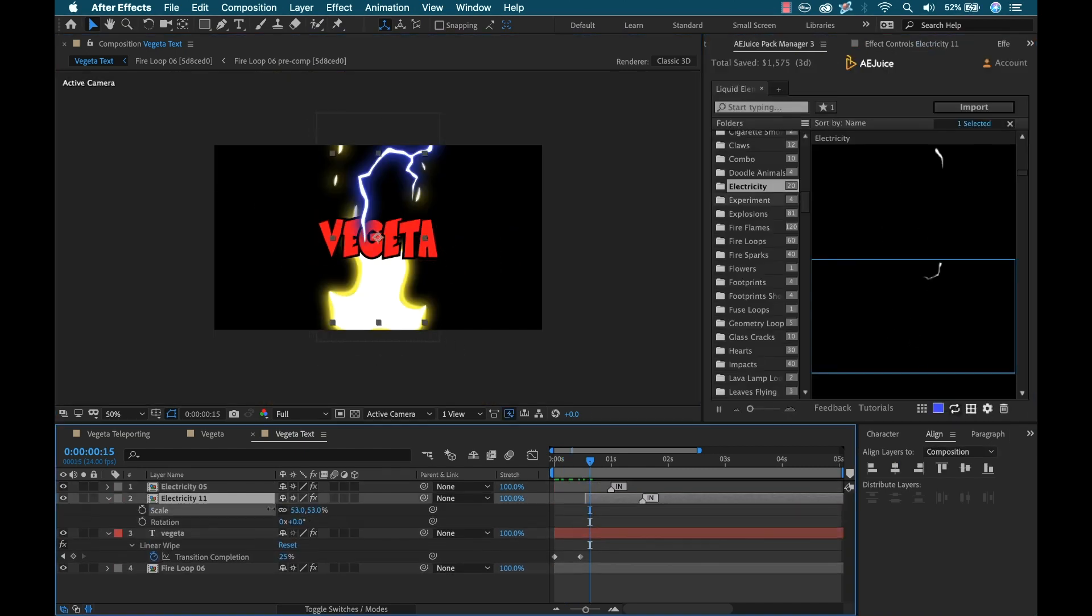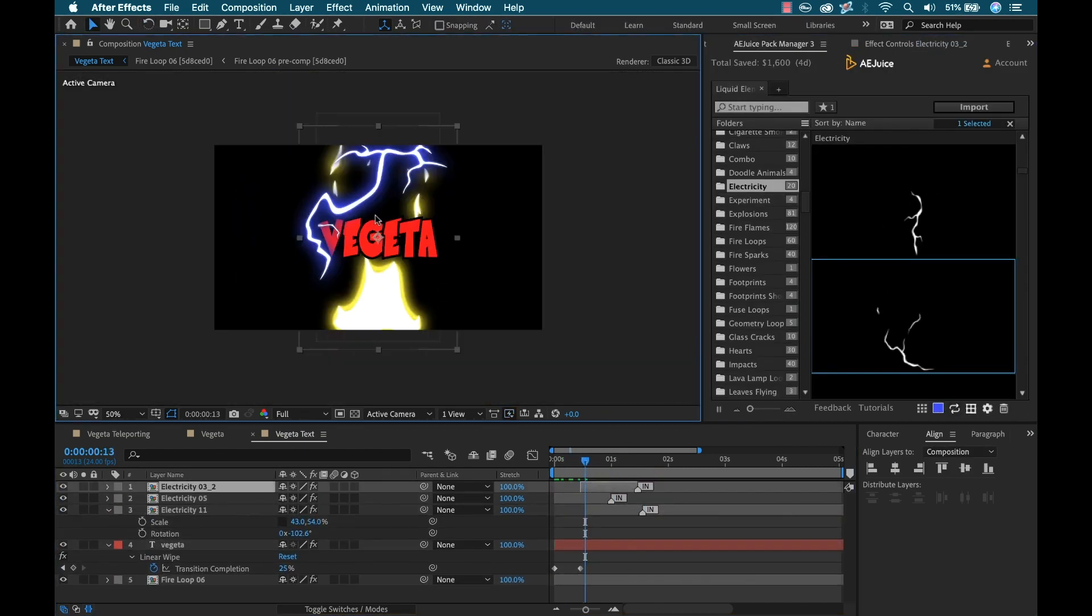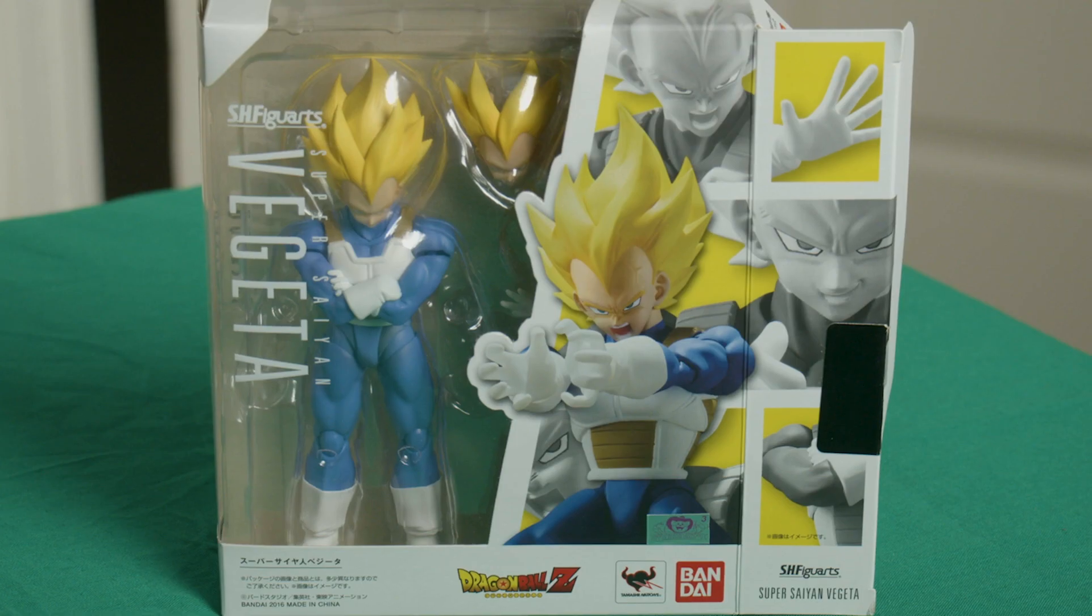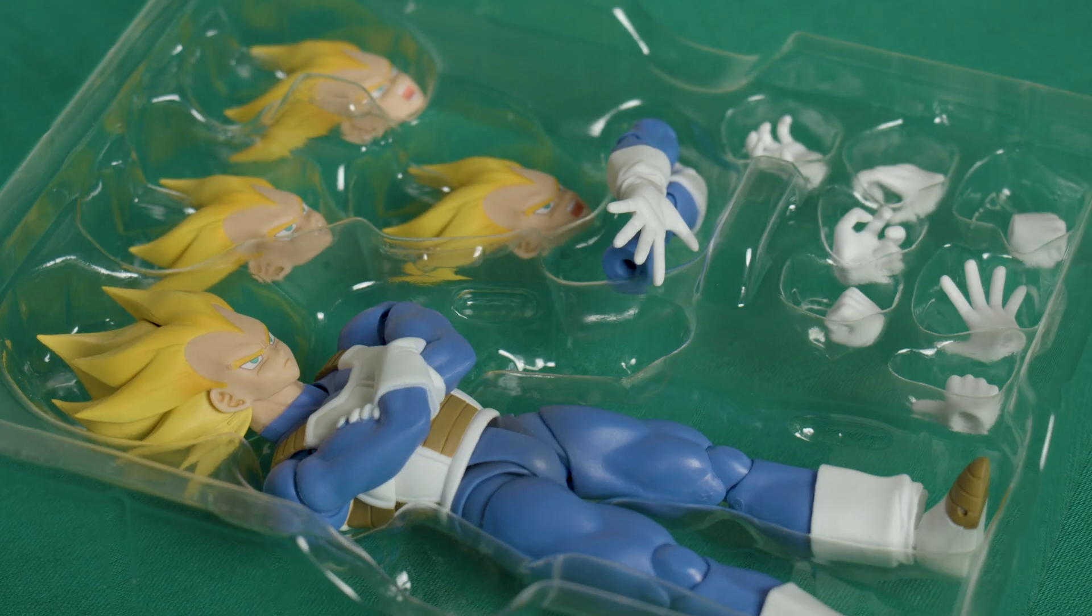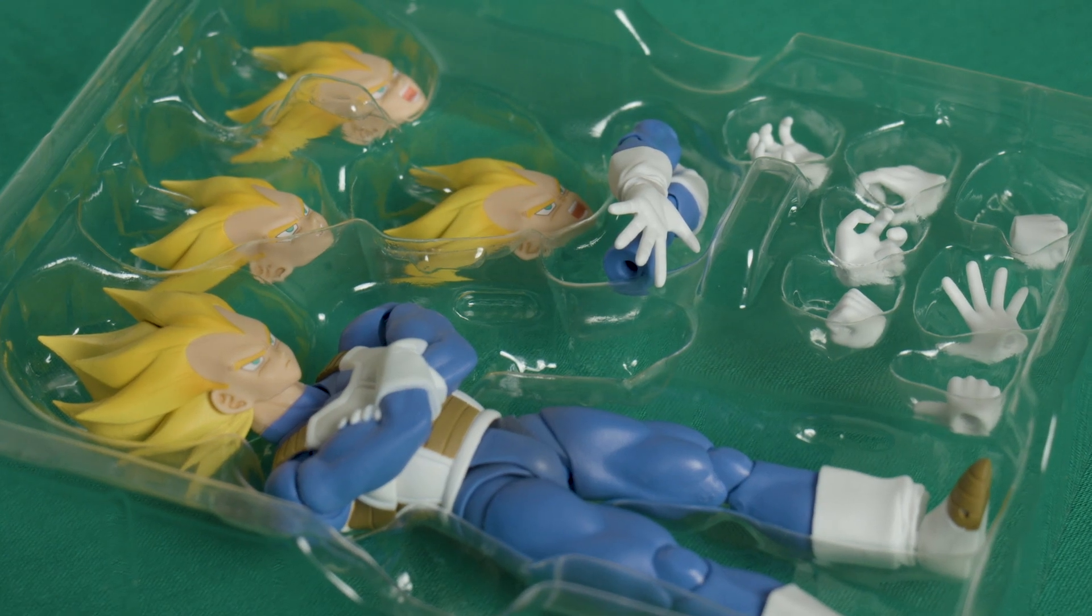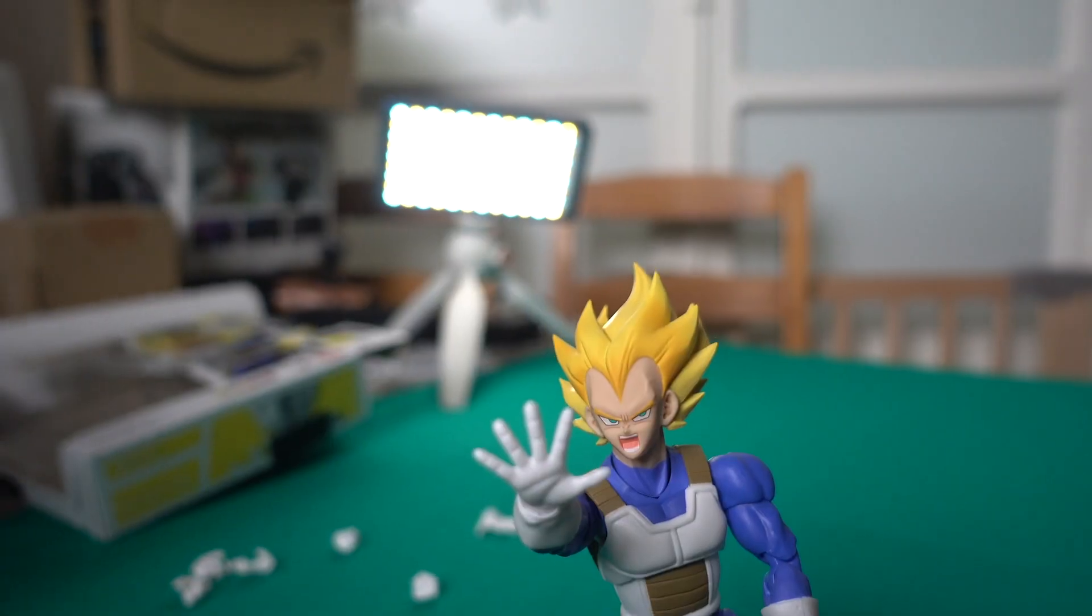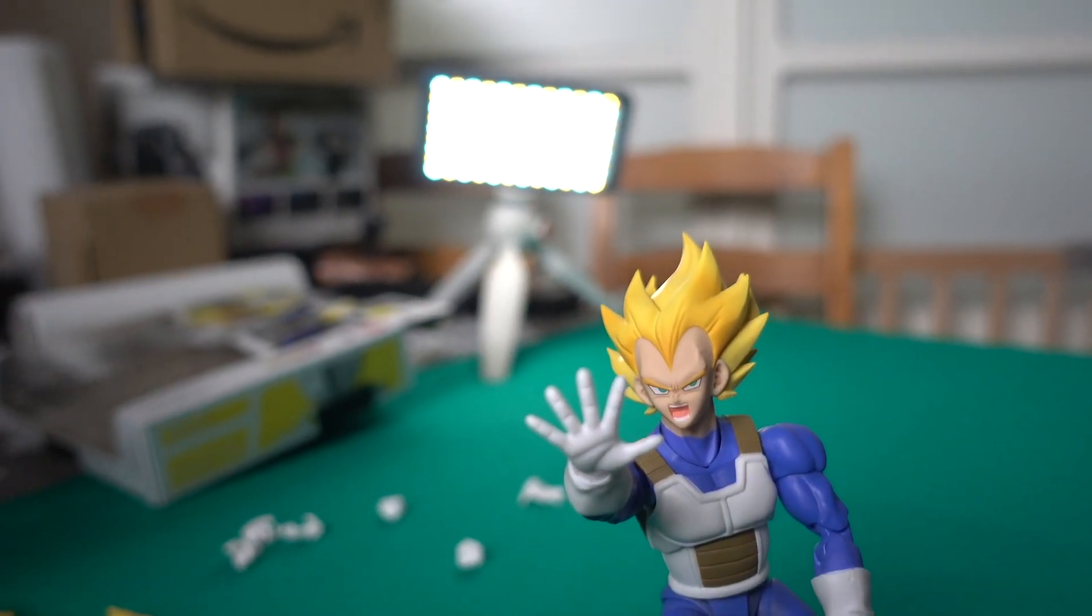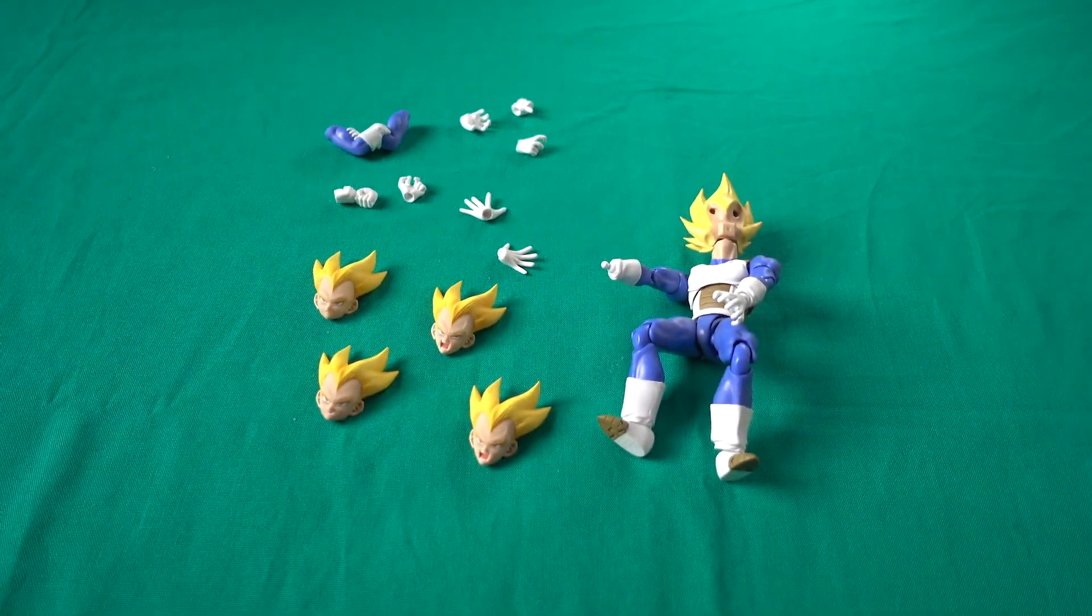What better way to show you these cool 2D elements than to try to recreate some shots from my favorite animated show, Dragon Ball Z. I actually bought this cool Vegeta action figure with hopes of doing a stop motion animation tutorial but never got around to making that just yet. So when I was asked by AEJuice to review the Liquid Elements Pack, I thought this would be the perfect opportunity. If you're interested in picking up one of these, just follow my affiliate link in the video description.